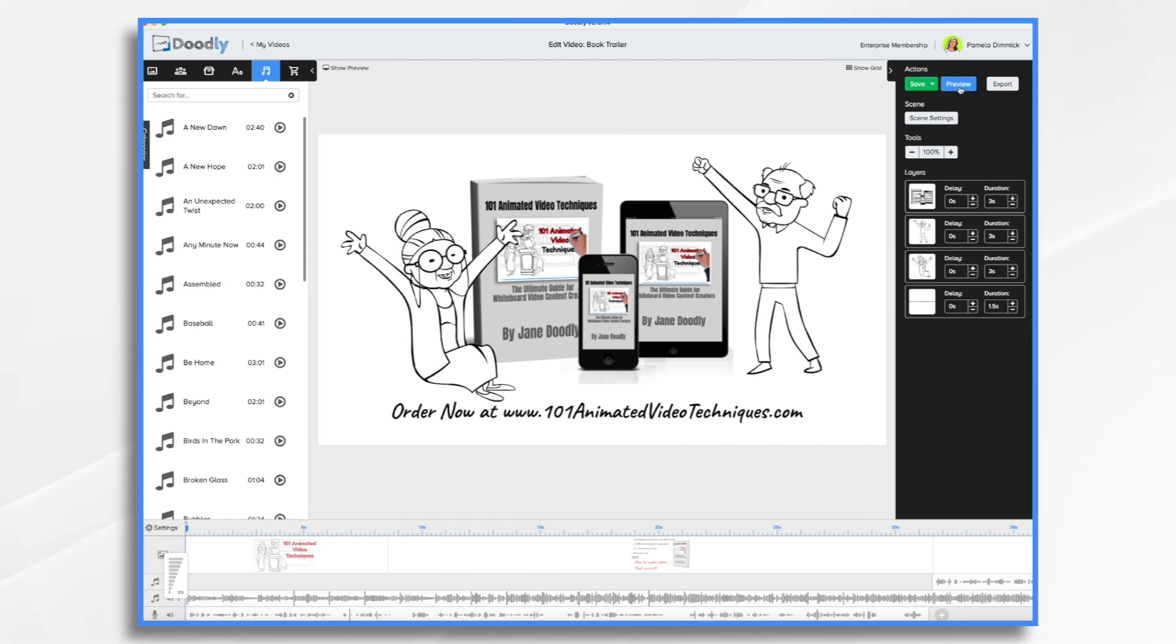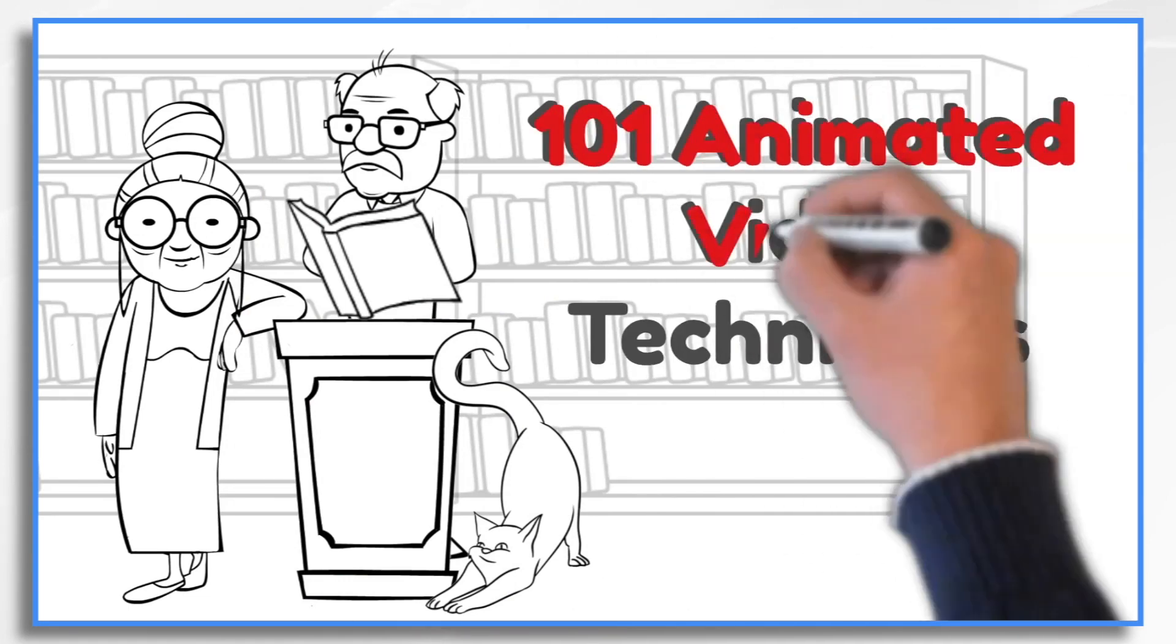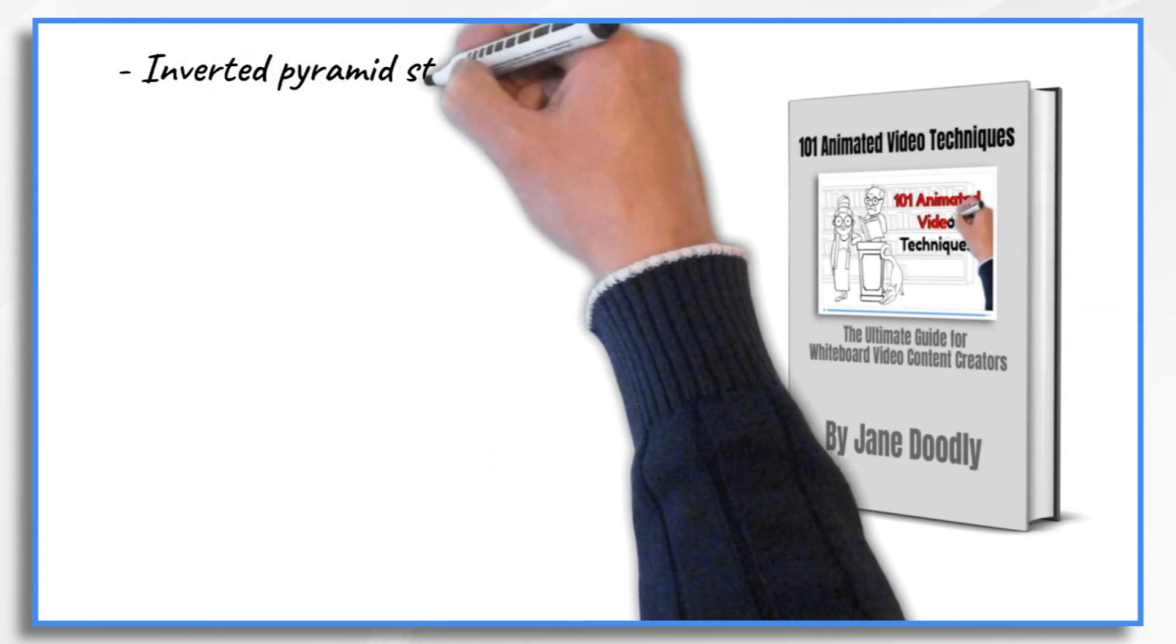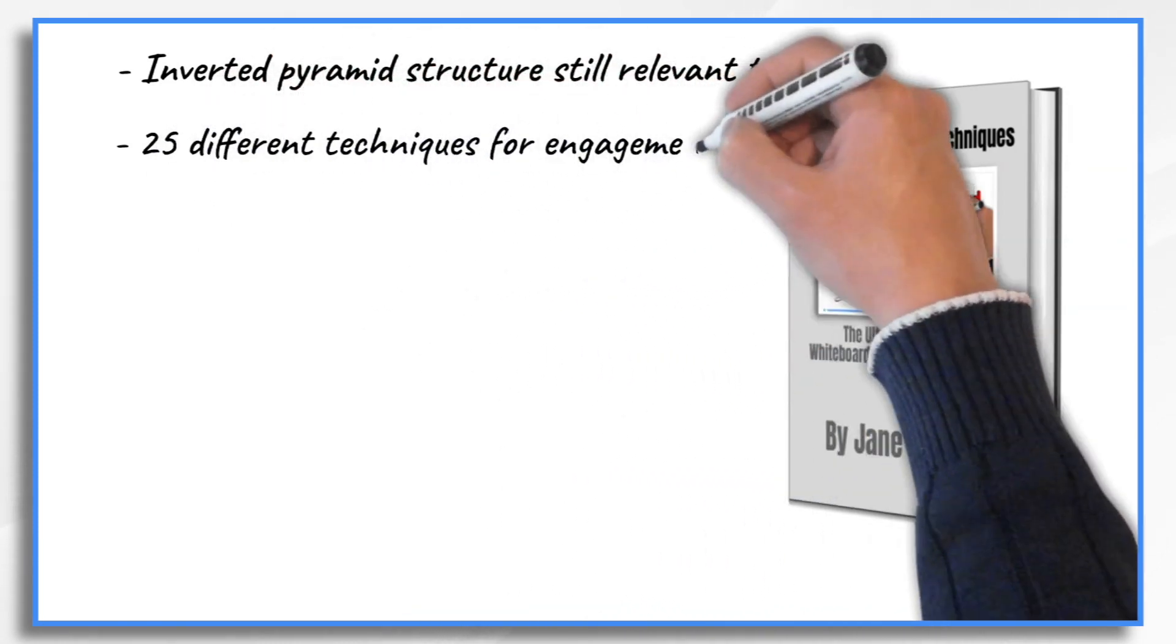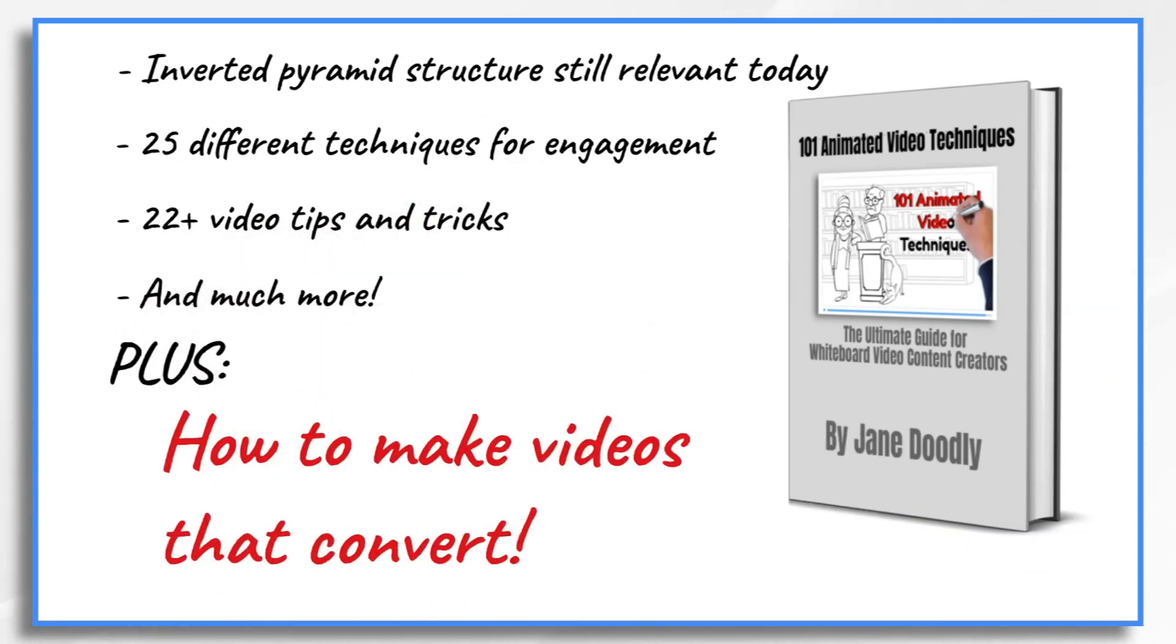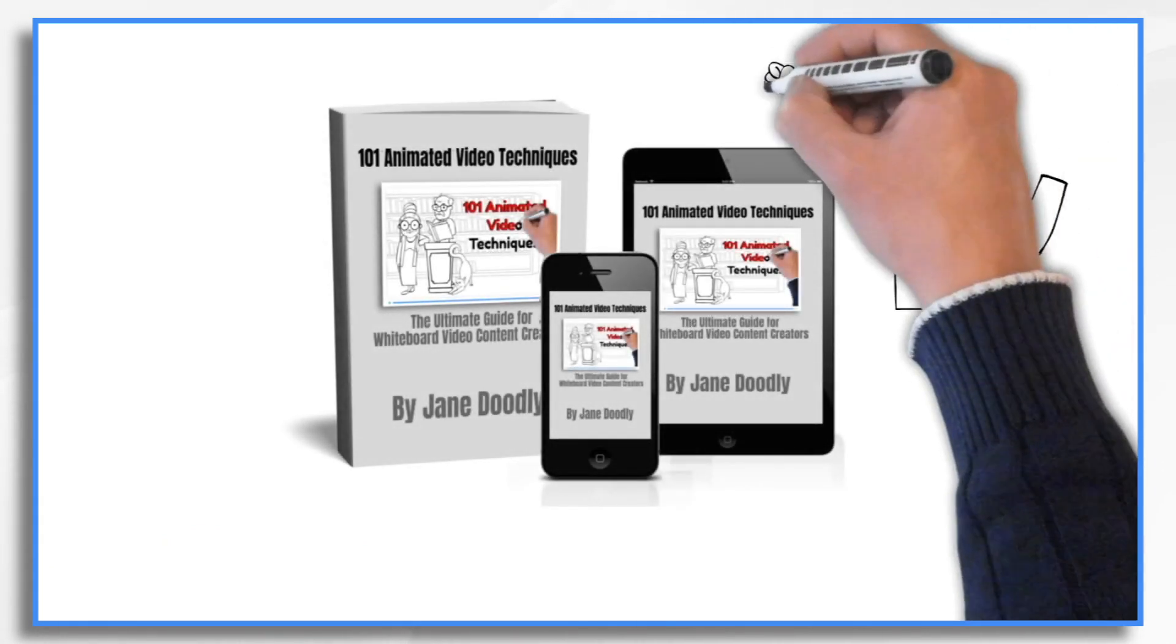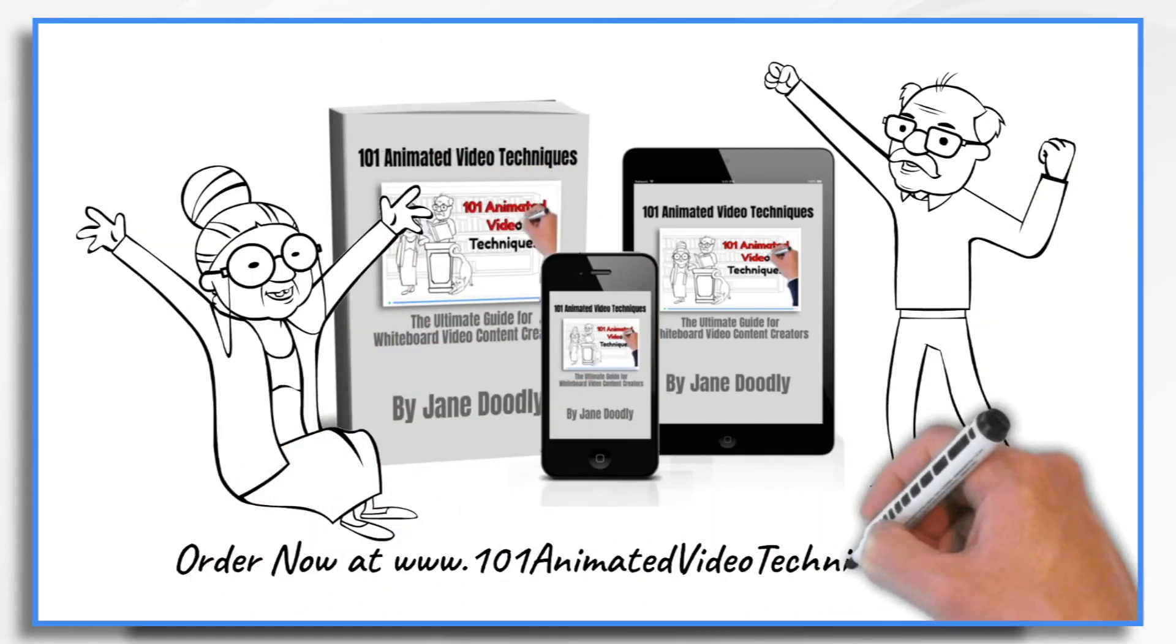So let's go ahead and preview the video and then we'll be done. Most people are unaware of advanced whiteboard video techniques and how they can be applied in their own videos. This book will teach you everything. Including text slides designed with an inverted pyramid structure are still relevant. 25 different techniques you can use to make your animations more interesting. 22 plus animated video tips and tricks. And more. It also includes a section on how to make videos that convert. Buy this book and prepare to learn 101 animated video techniques. Plus, you'll get step-by-step instructions on how to apply them in your own videos.